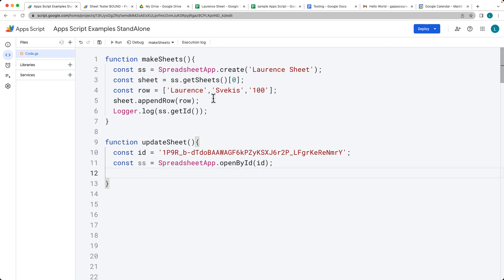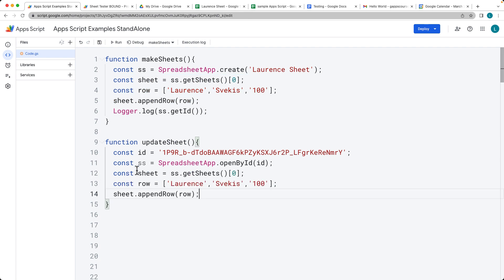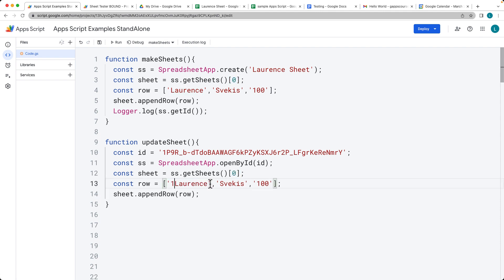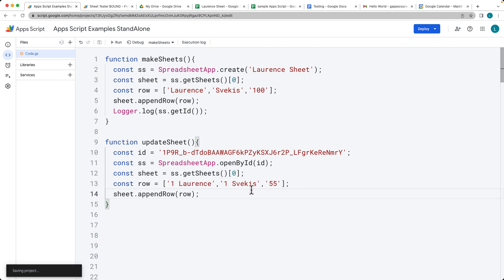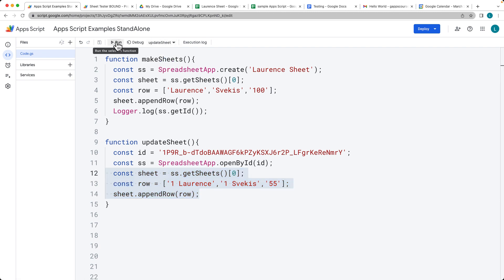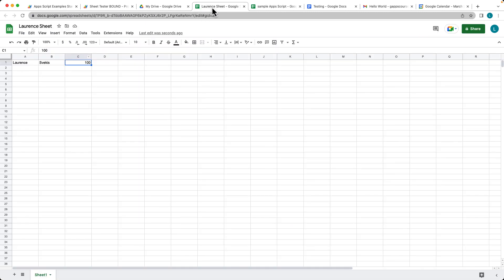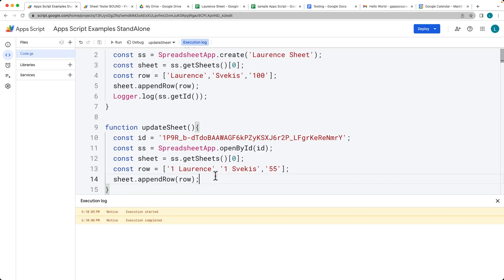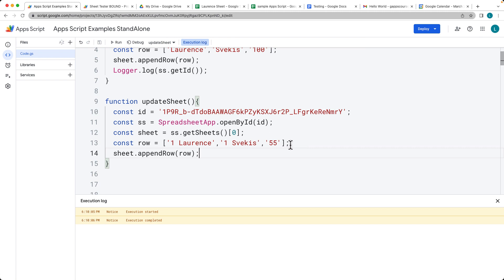We're able to select the sheet we want to work with. We'll work with the first sheet with index value of one. Let's make some updates and append that row of content. This will update the content into the next available row in the Google sheet with whatever array we have within Apps Script.